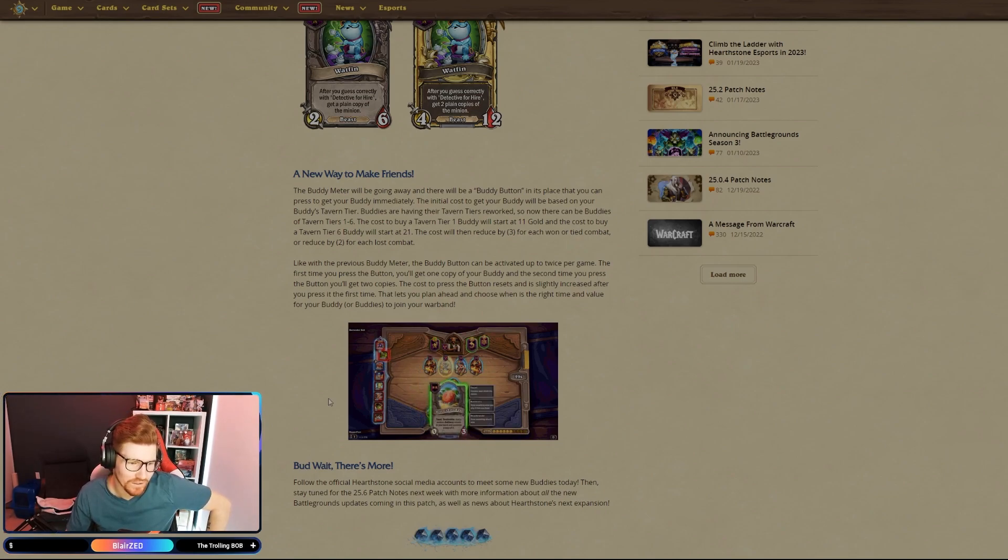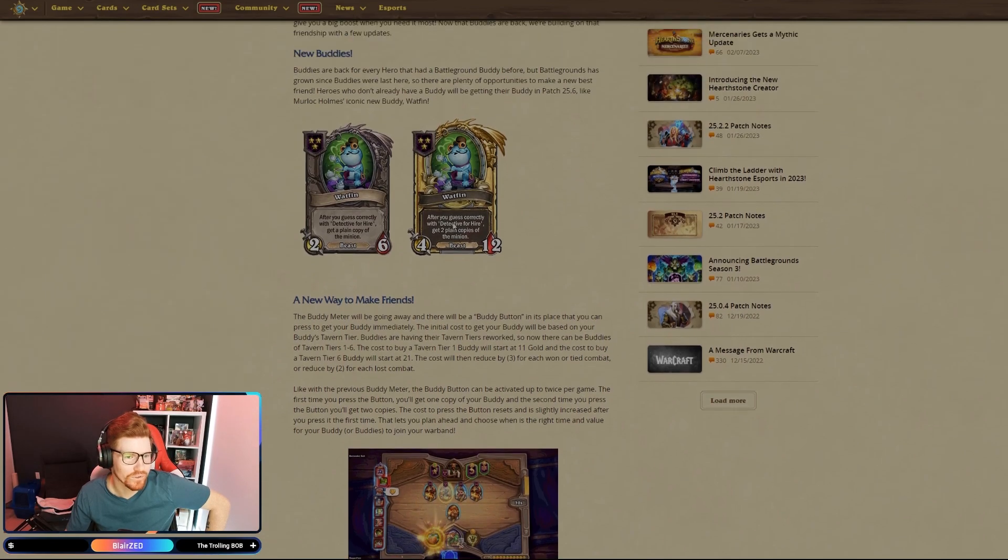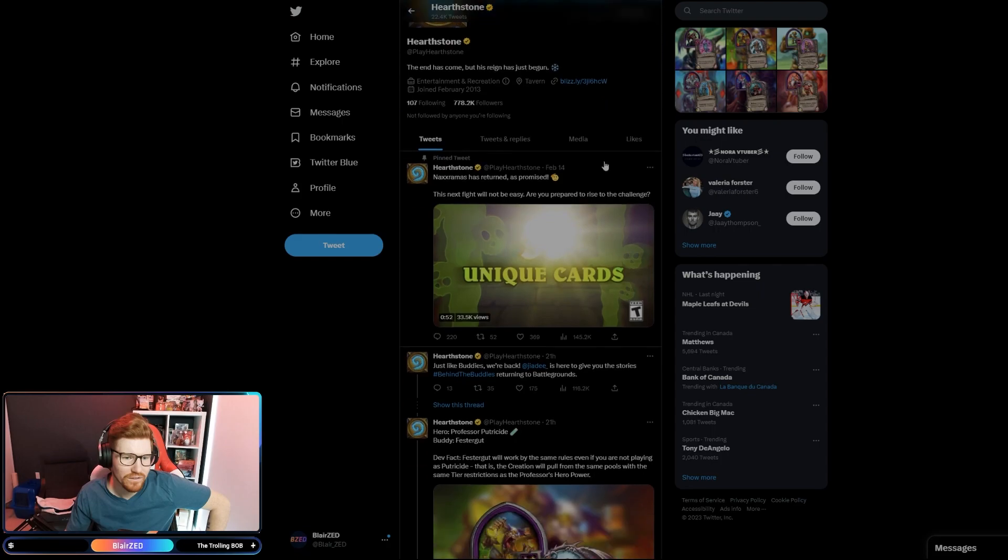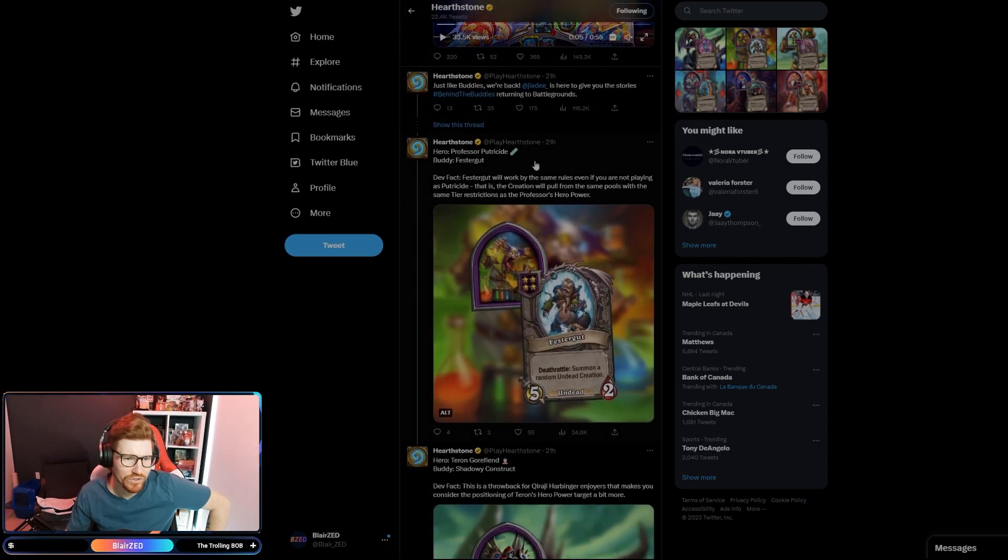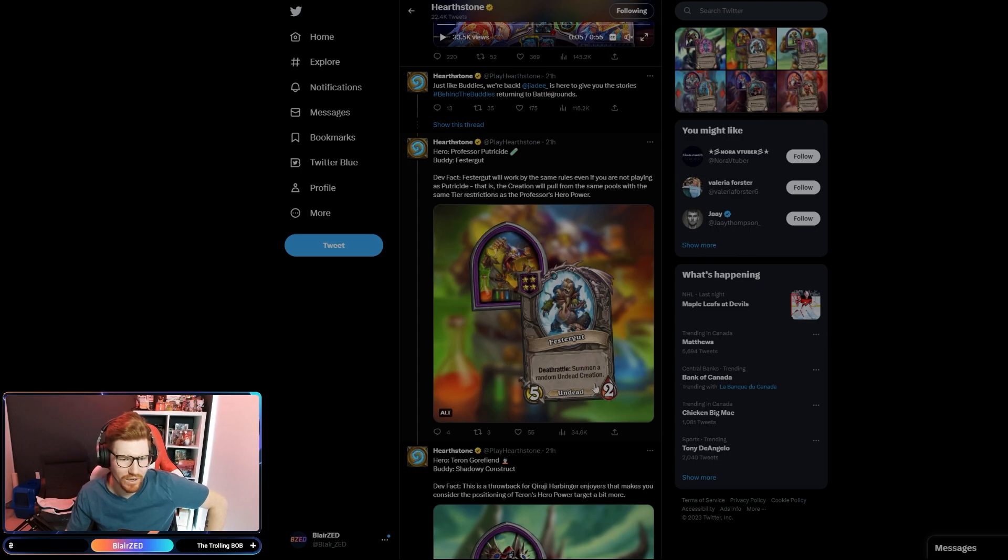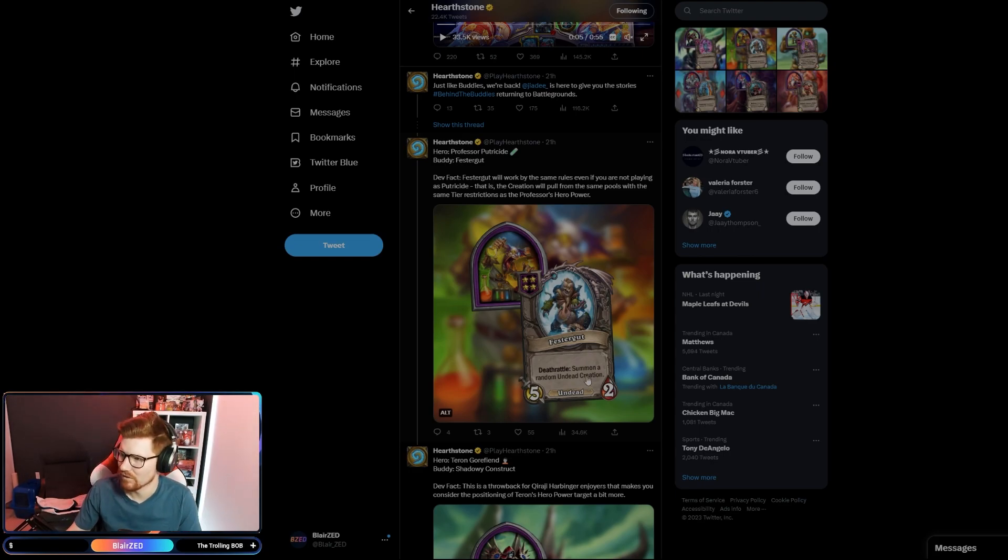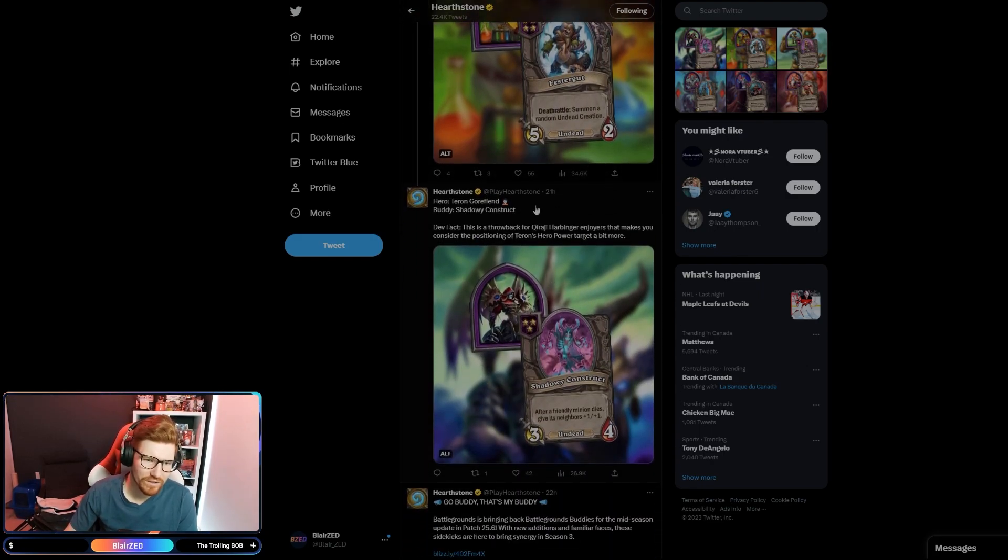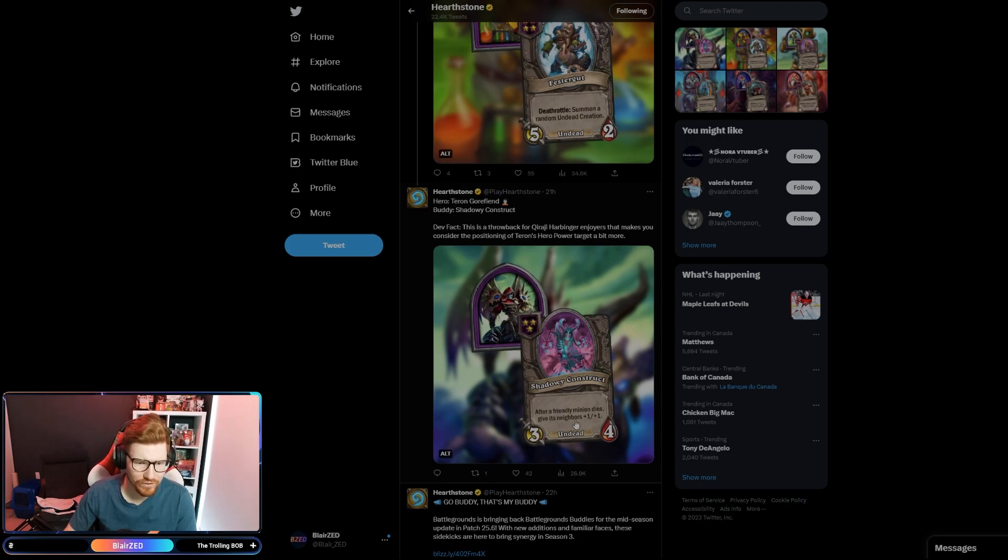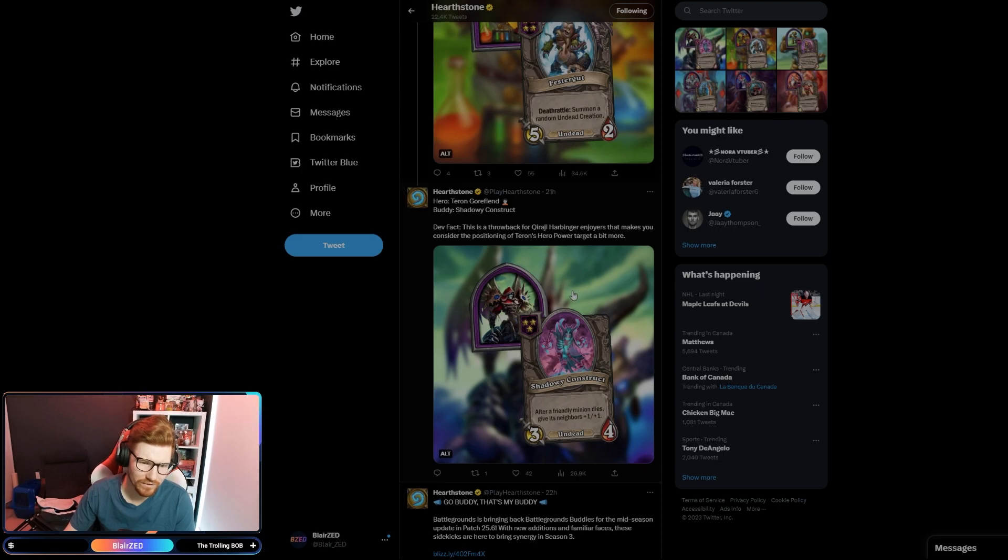They released some of the new buddies. Let's just take a look at that. Professor Putricide gets Festergut, just summon a random undead creation. I imagine once he goes gold it's summon a random undead creation twice, maybe something like that. Gorefiend, or Garfield as I like to call him, after a friendly minion dies give its neighbors plus one plus one. For triple will probably be plus two plus two. I mean that's pretty good, especially if you get it with undead. Its neighbors are going to be huge by the end of the round.